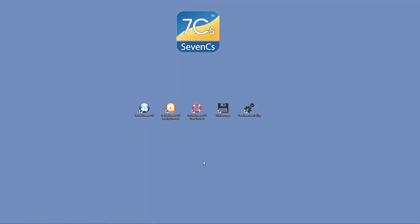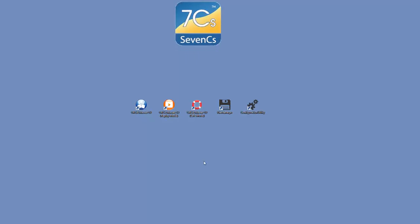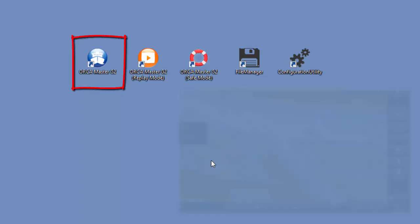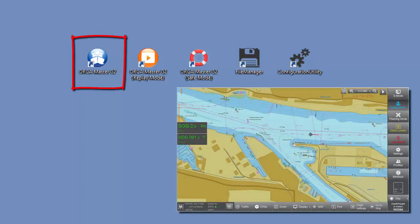OrcaMaster G2 is delivered with a set of applications which can be started from the icons on the computer desktop. OrcaMaster G2 Navigation Mode is the main application in which the software is used.